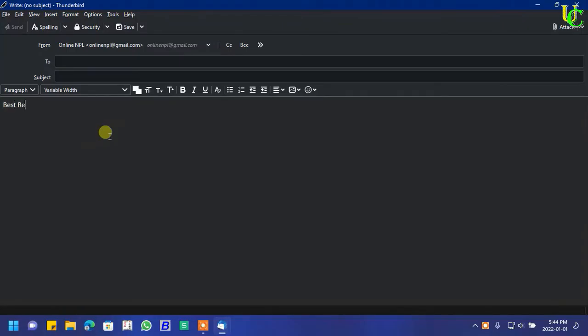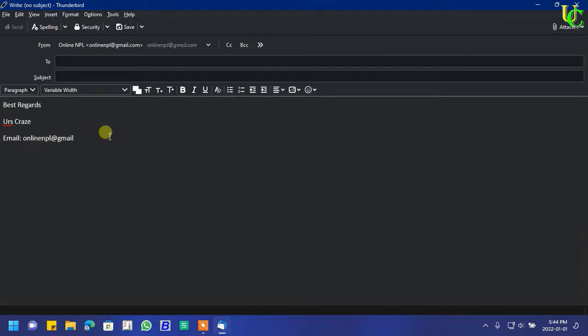Let's type Best Regards, Urs Create, email onlinenpl@gmail.com, Contact and type your contact number.